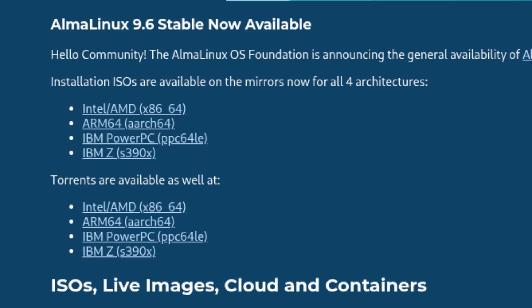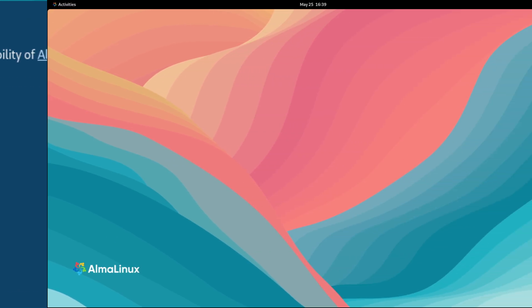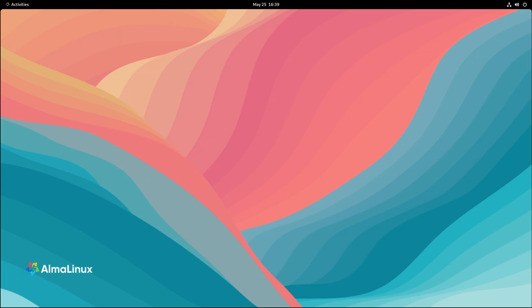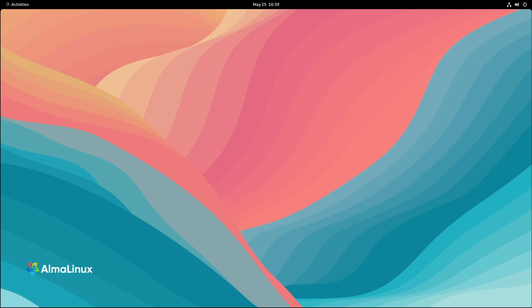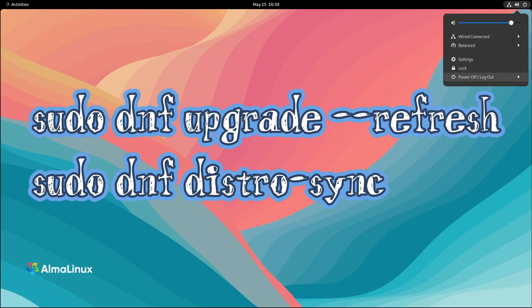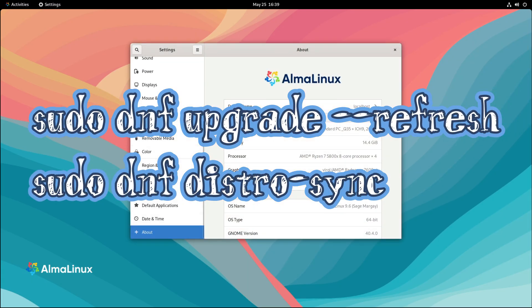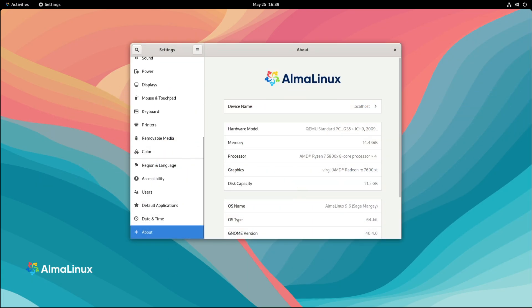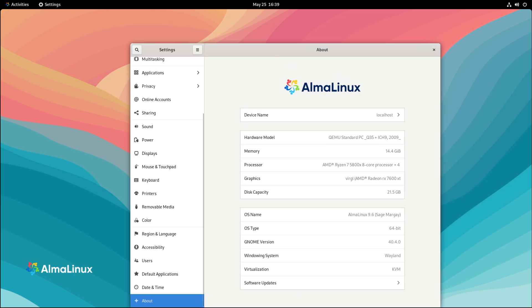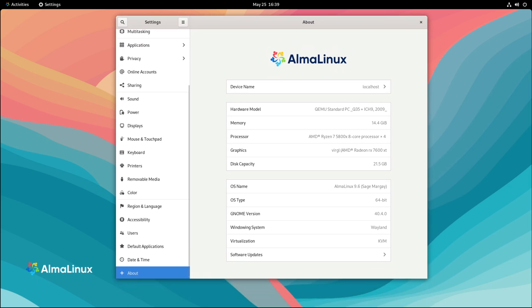If you're already running an older version of AlmaLinux 9, you can upgrade to 9.6 pretty easily. Just open your terminal and run the following commands. And as always, it's a good idea to check the official release notes on the AlmaLinux website before upgrading, just in case there are any important changes or issues you should know about.